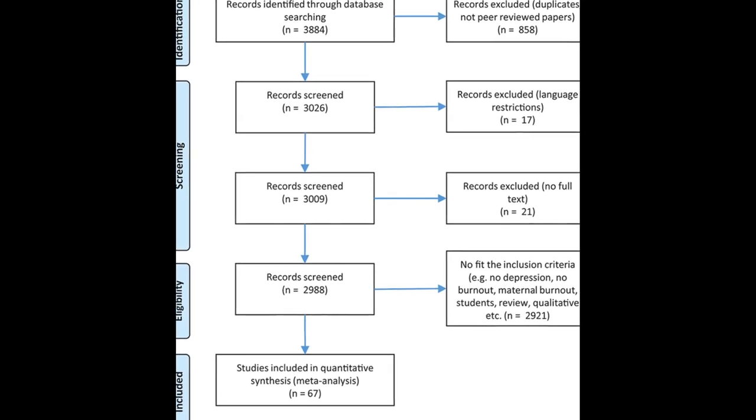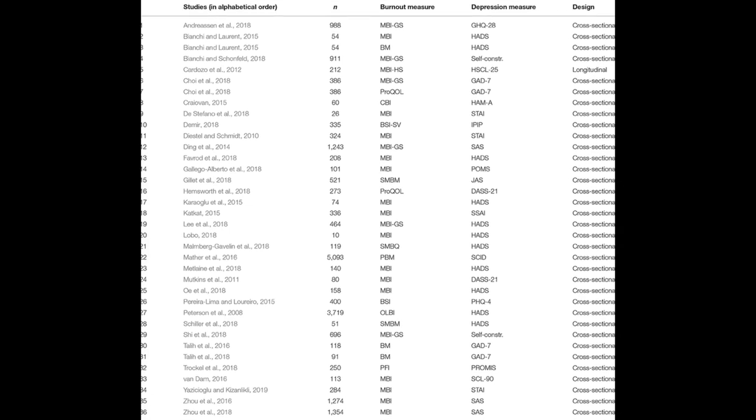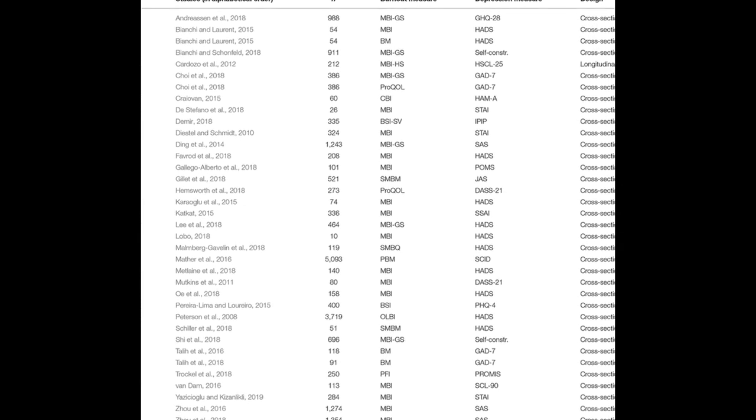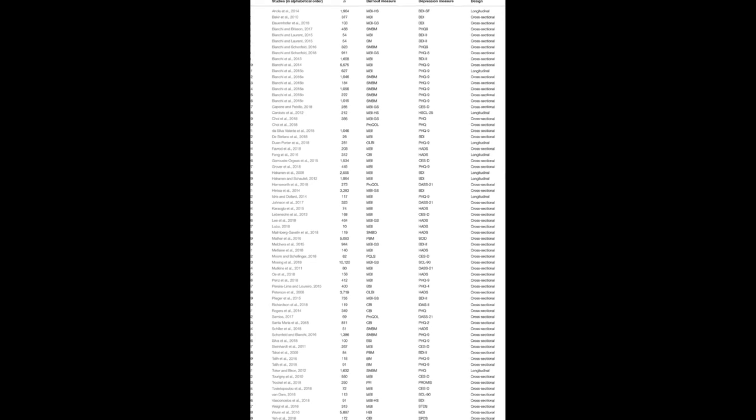The relationship between burnout and depression has been studied, with results showing a significant association, R equals 0.520.